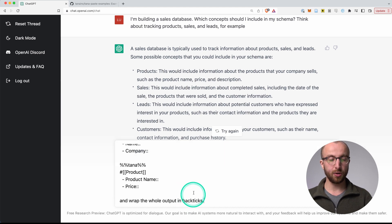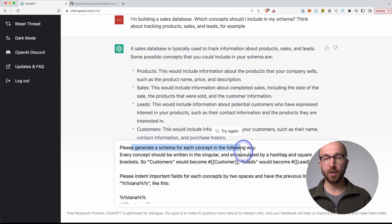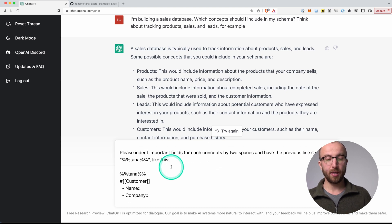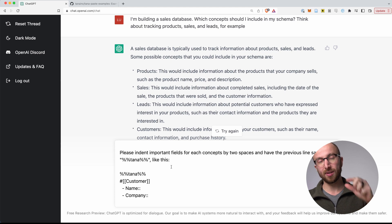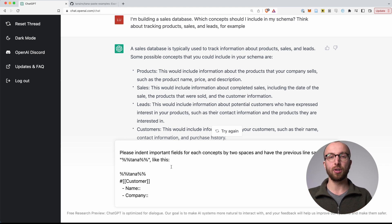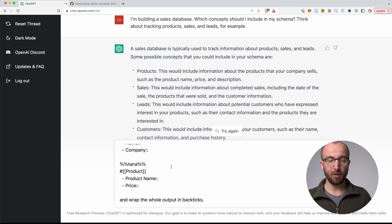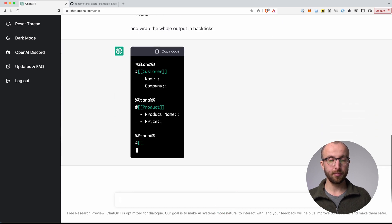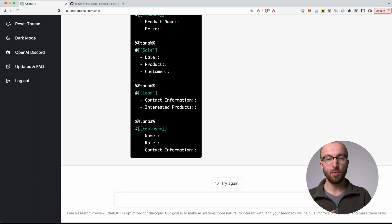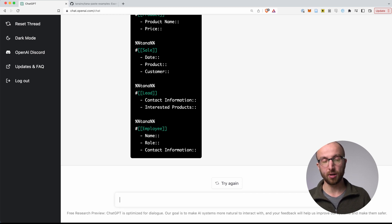So what I'm going to ask it is to generate a schema for each concept. Every concept should be written in the singular so that our tag is later 'customer' or 'lead', for example. Then we want important fields for each concept indented, and every line where the concept is defined to be preceded by a line that says '%%%Tana%%%'. That is what tells Tana that what's coming is something it can turn immediately into tags and fields. Let's hit enter and see what happens. That looks really good already. We have a customer, a product with a name and a price, a sale with the date, the product and the customer, a lead, and employees with name, role and contact information. Awesome.